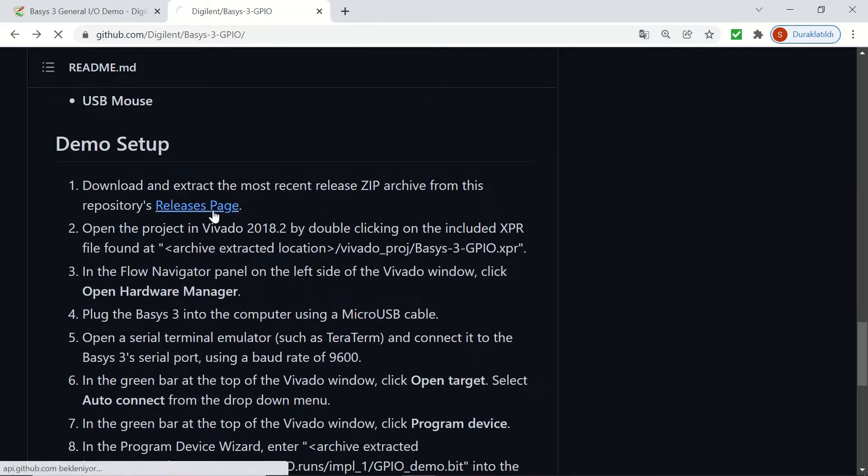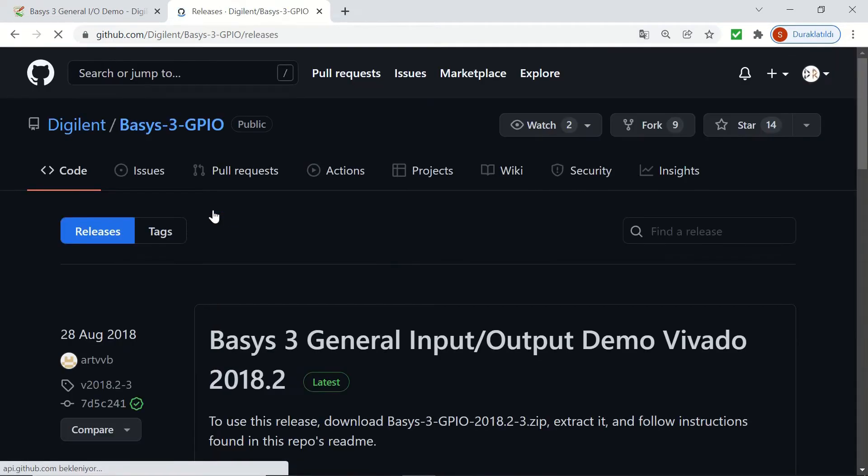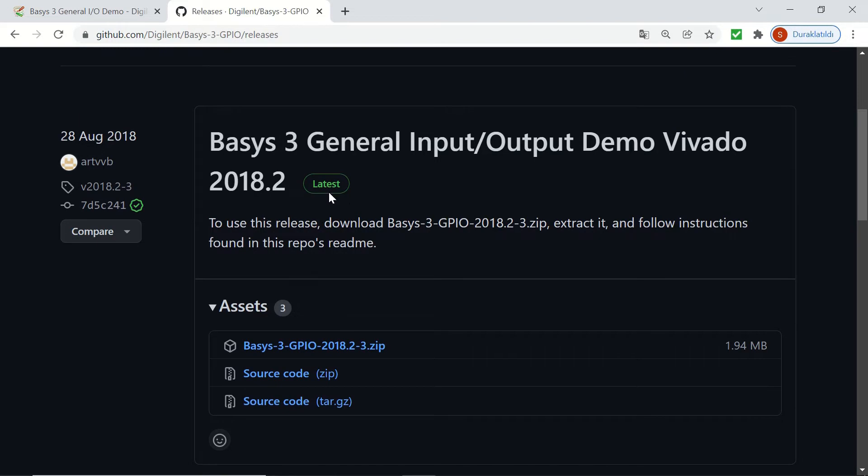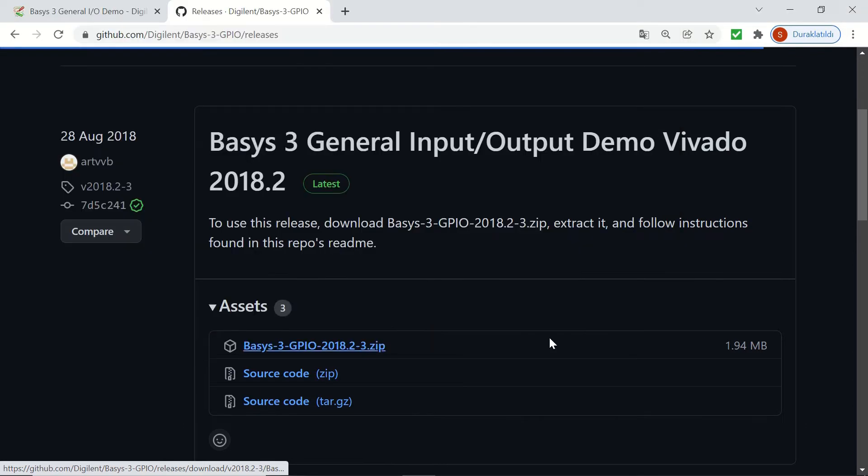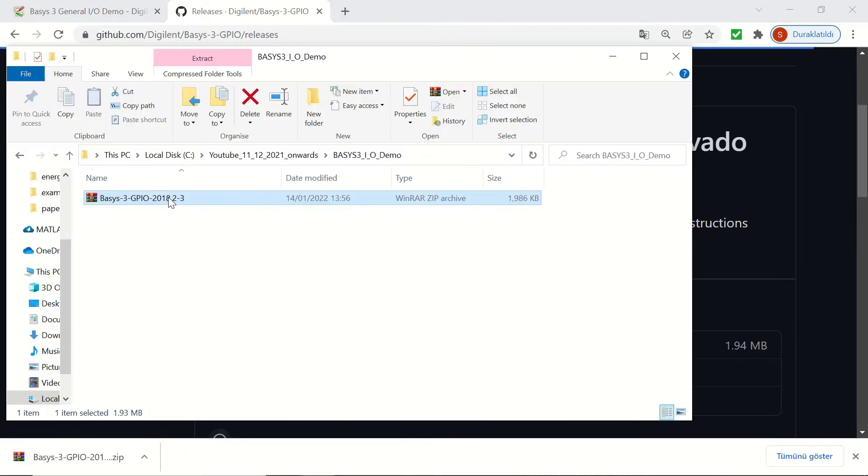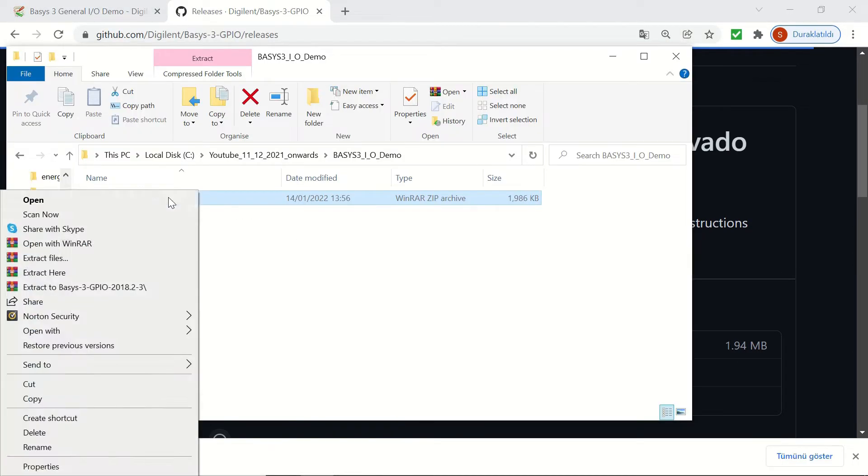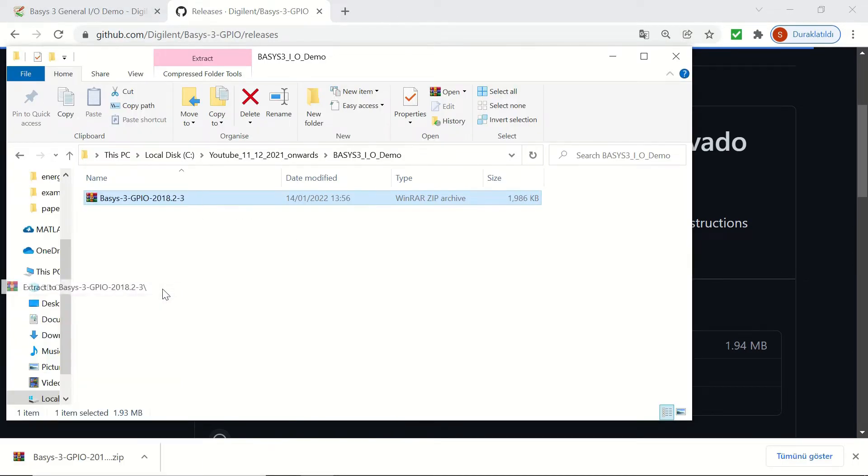Now let's go to the releases page to download the code for the demo. Here we have the latest version. Let's choose the 2018.2.3 zip, and once we download it, we can extract it.